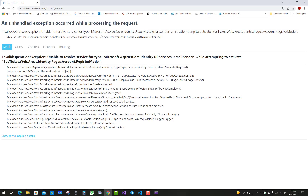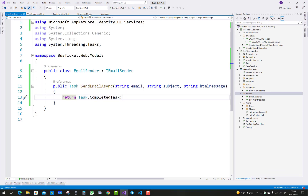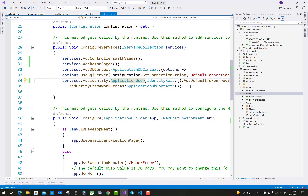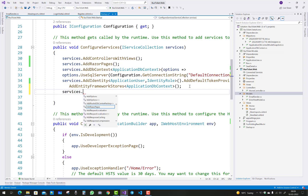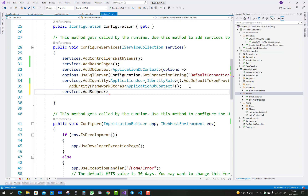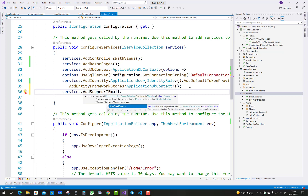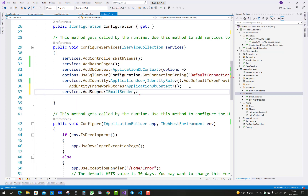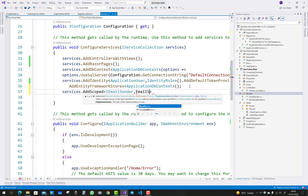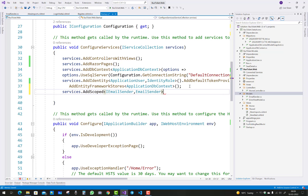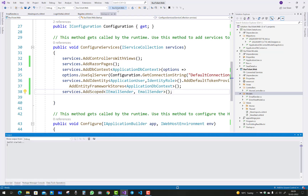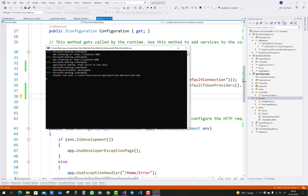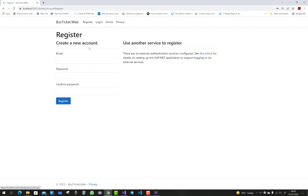Click on register — oops, 'Unable to resolve service of type Microsoft.AspNetCore.Identity.UI.Service.IEmailSender while attempting to activate page model.' So how to resolve the EmailSender issue? In startup.cs file, add dependencies: services.AddScoped<IEmailSender, EmailSender>(). That's fine — now this is resolved. Thank you very much for watching this video.